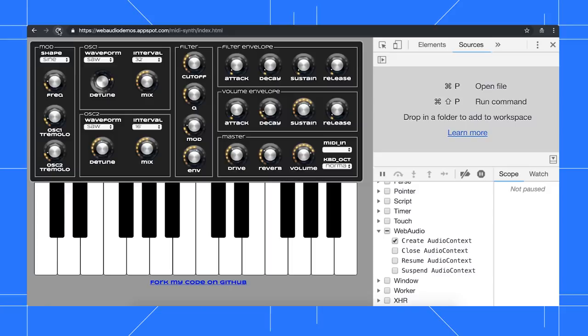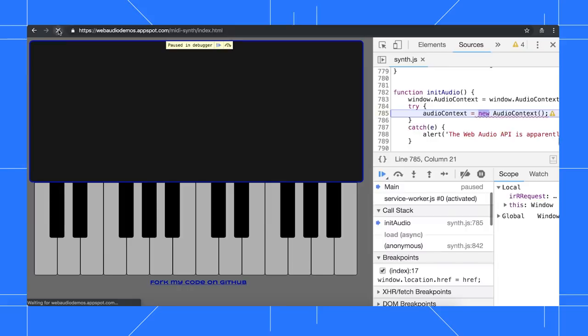I'm assuming this audio context is probably created on page load, so let's reload the page and see what happens.